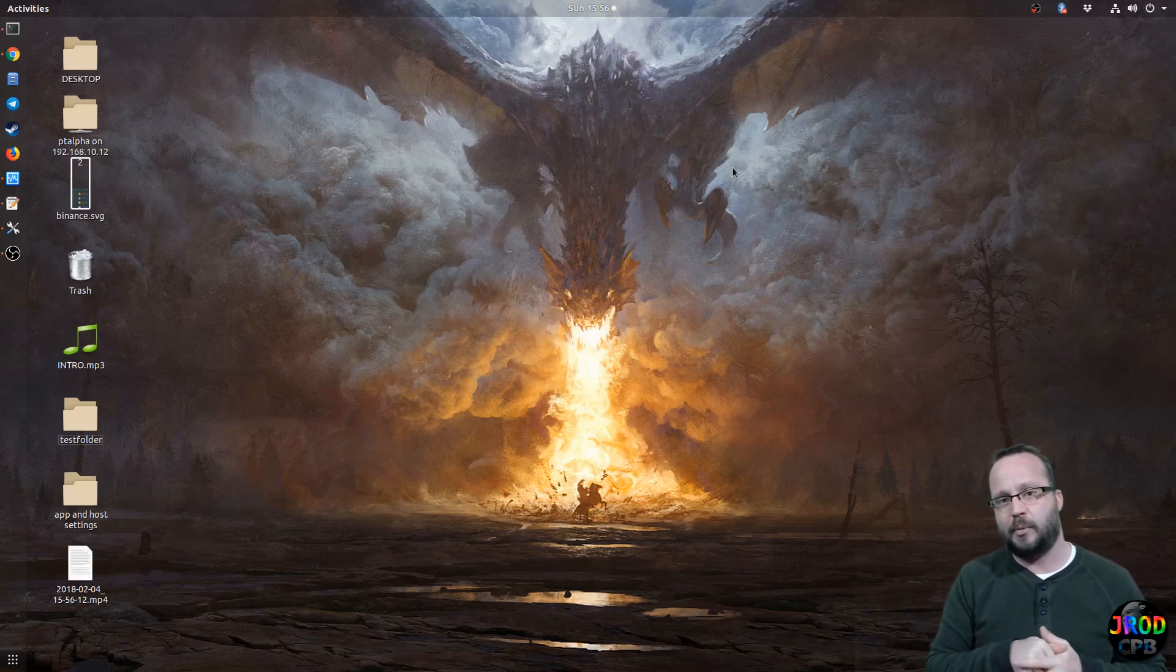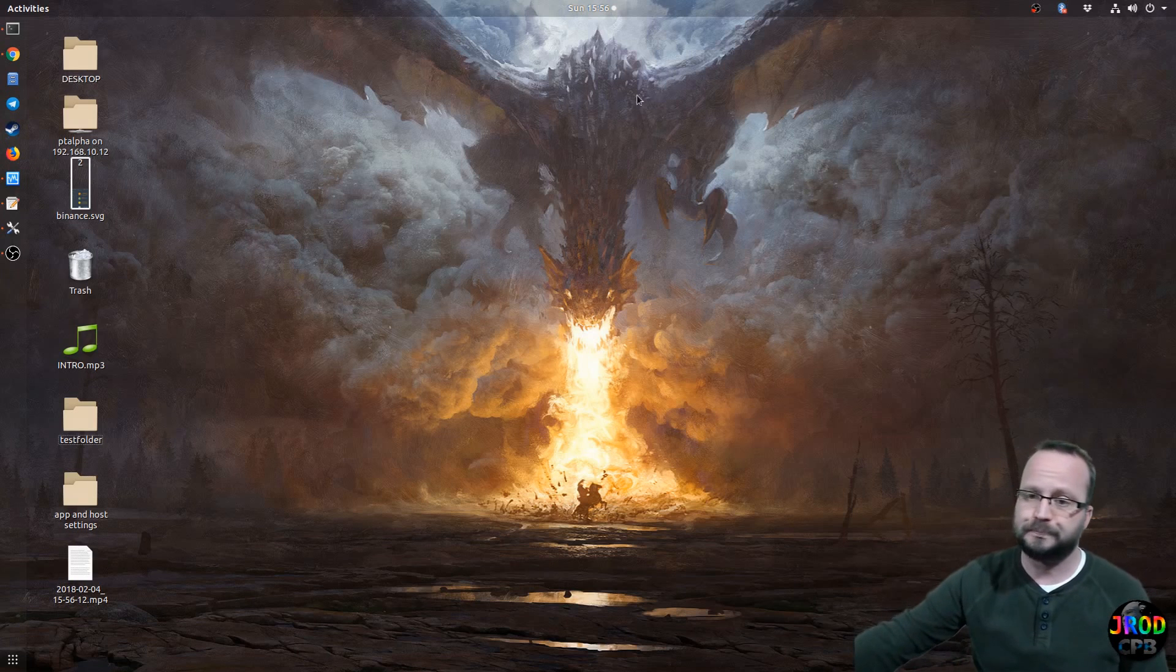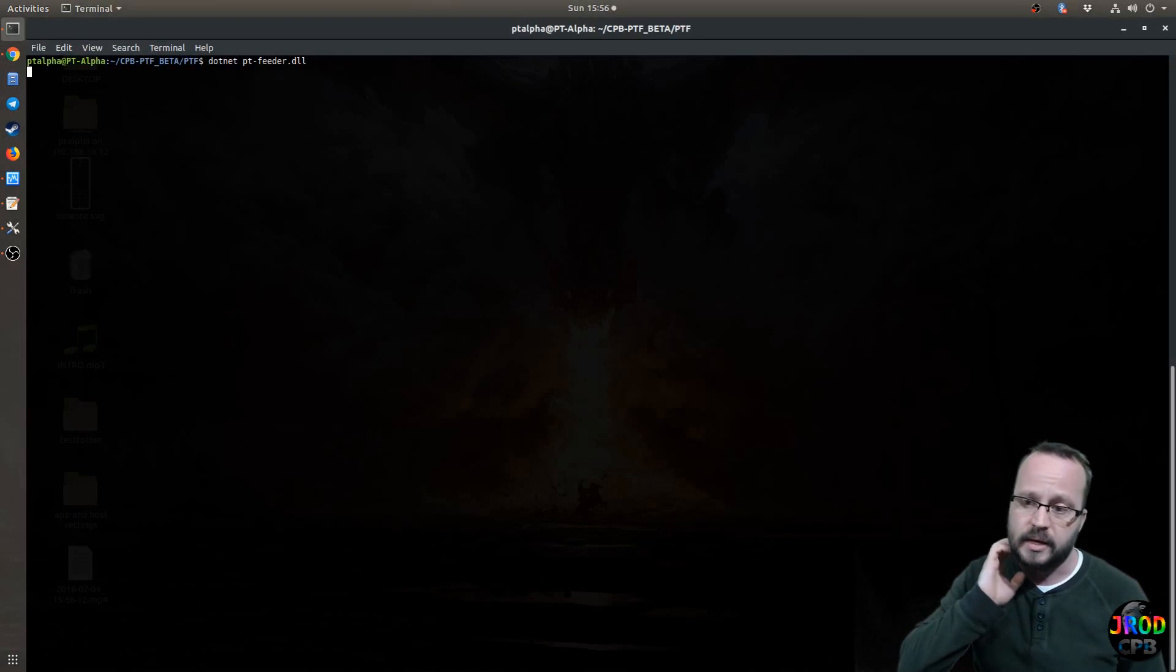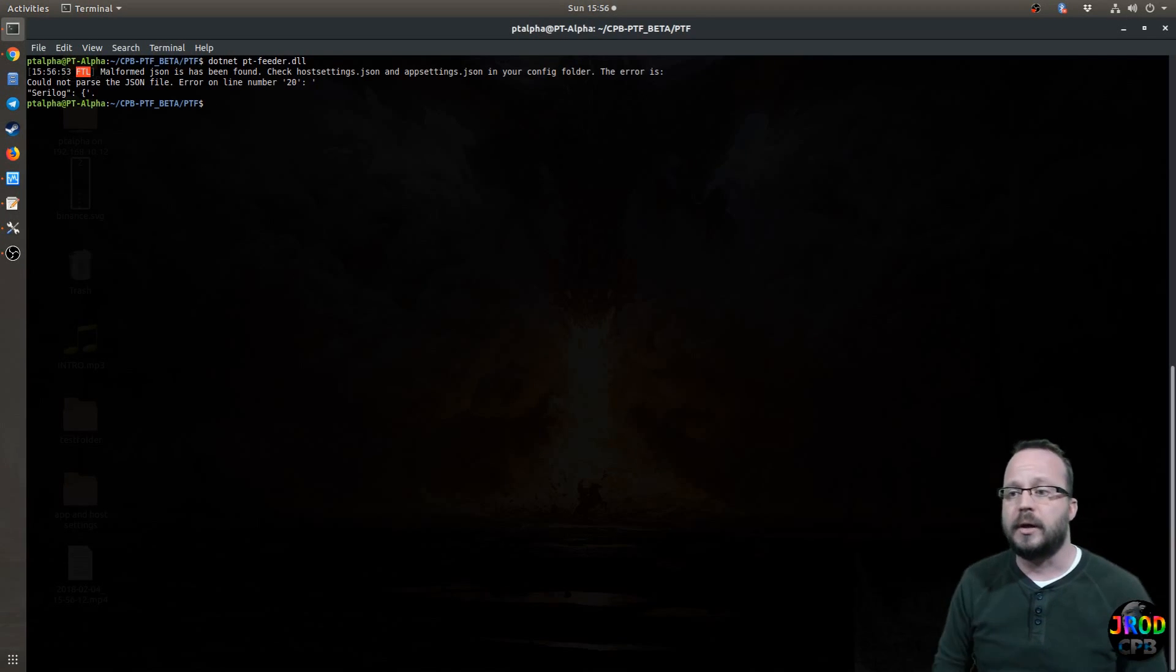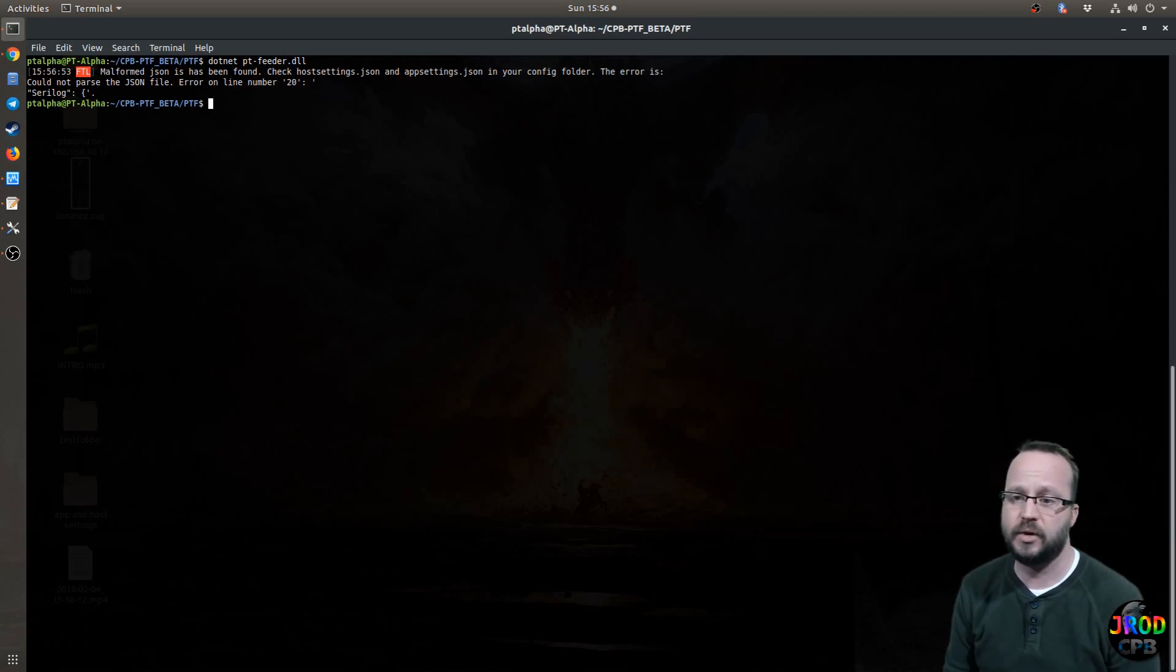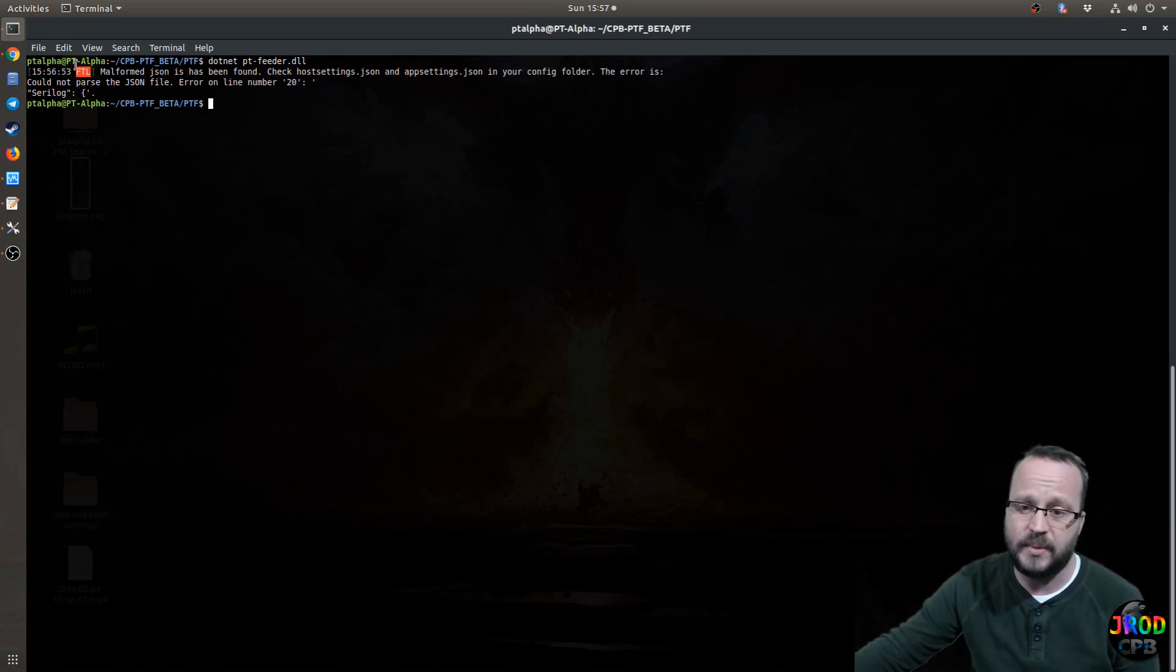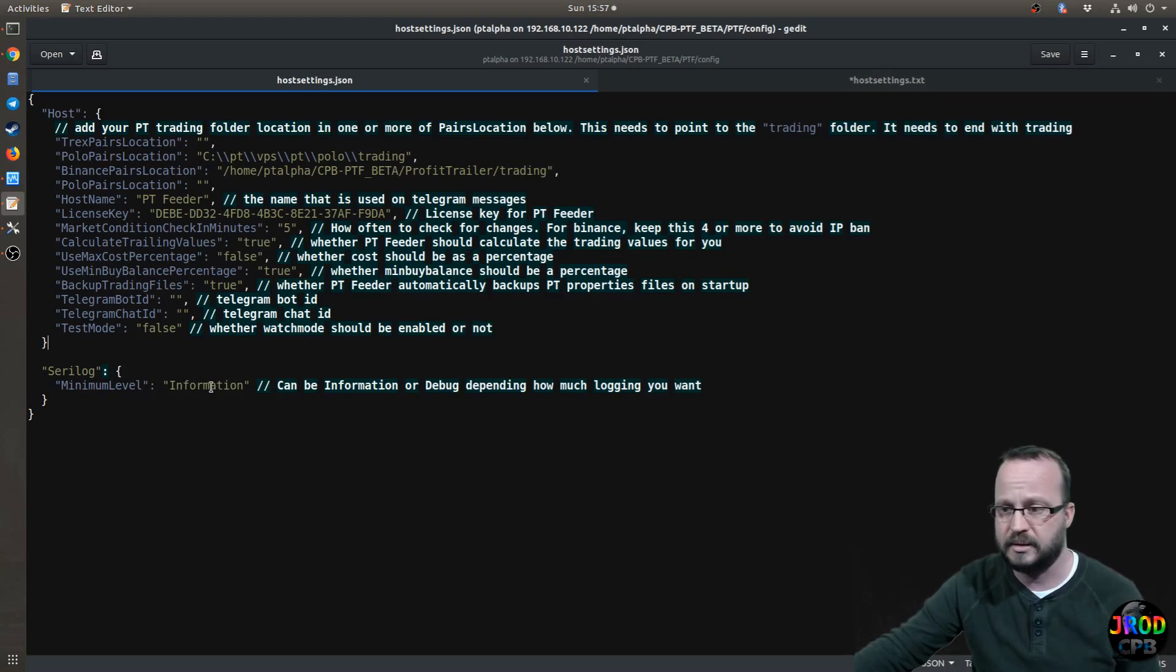Usually, you'll get that output as an error in your terminal, and it's kind of giving you a clue. It should look something like this. So check your host settings or app settings file. It's telling you where the error is on line number 20. But sometimes that's not enough. You may look at line 20 and go, well, I don't know what the problem is. That all looks good.